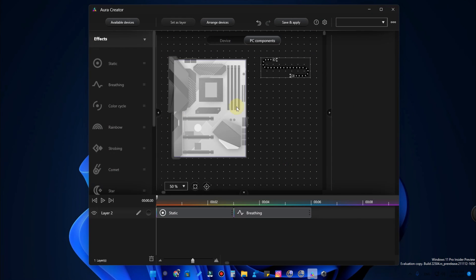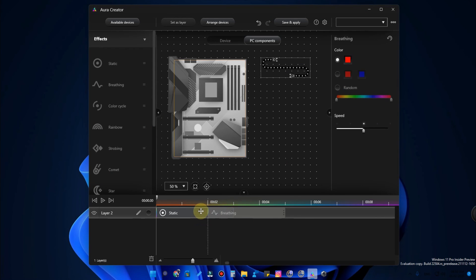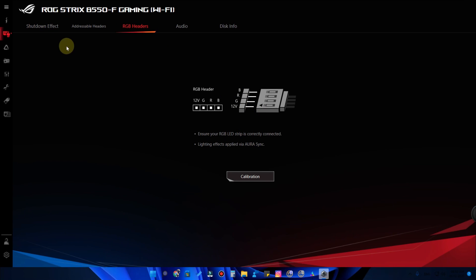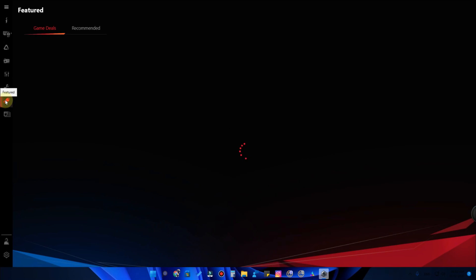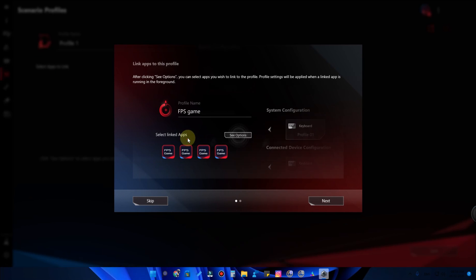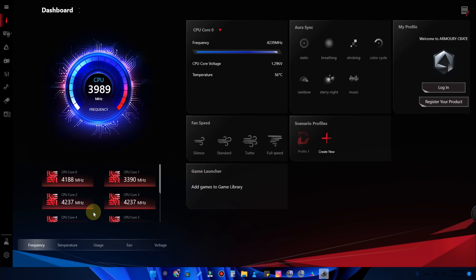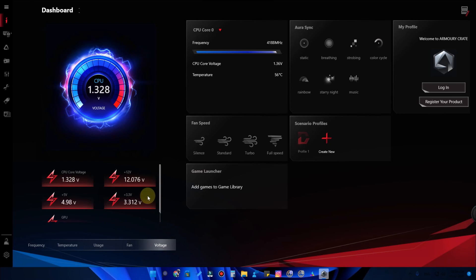In Armory Crate you can set standard effects only. But in ASUS Aura Creator you can customize the effect — like when you want static, when you want breathing — that is the difference between Aura Creator and Armory Crate. Apart from that, both are helpful for RGB effects. Not only that — you can also customize your fan speed, create different scenario profiles as per your wish. For a specific application, you can set a higher clock speed for that application using the personalized profile option. You can also monitor CPU frequency, temperature, usage, fan speed, and voltage.